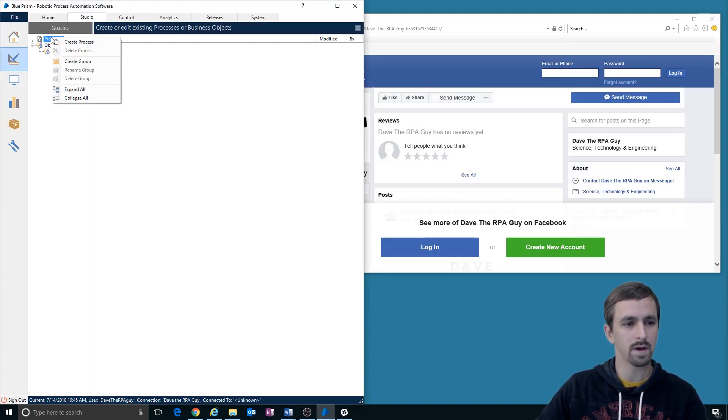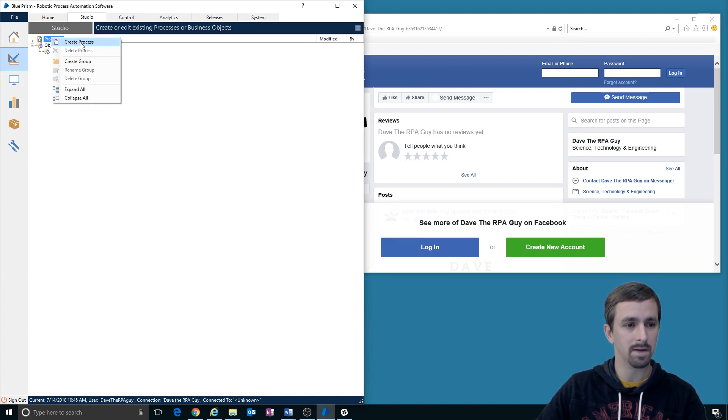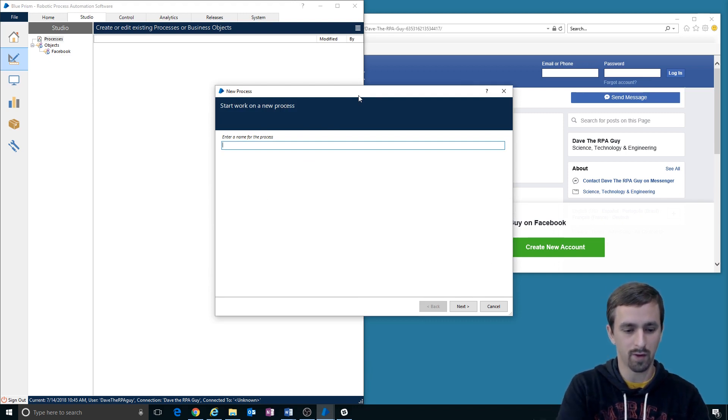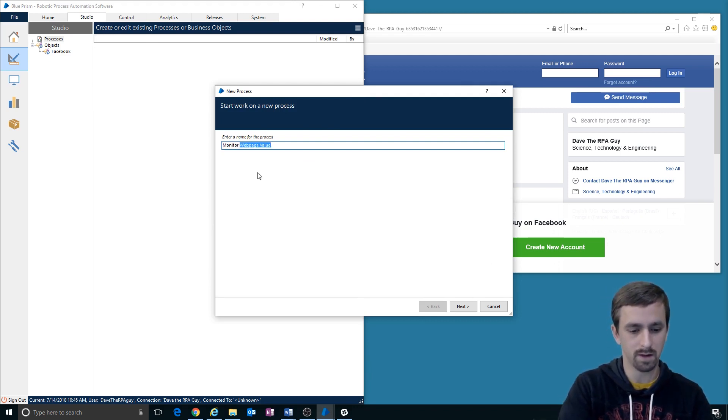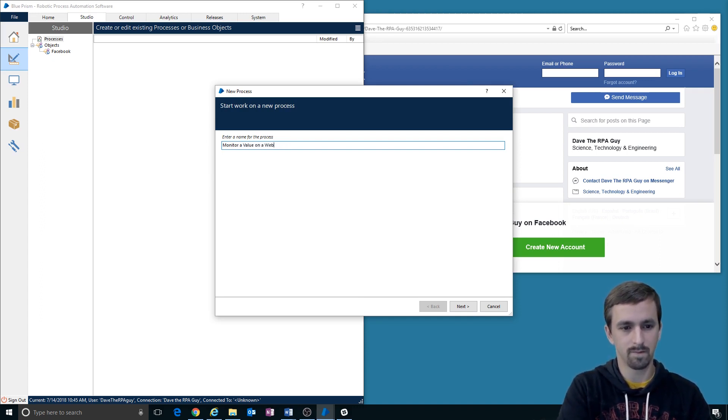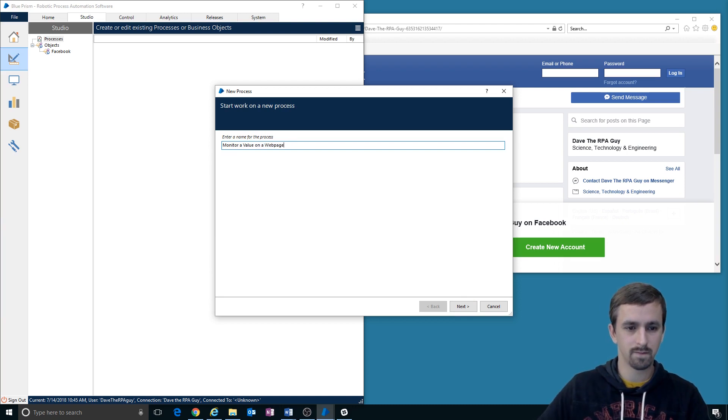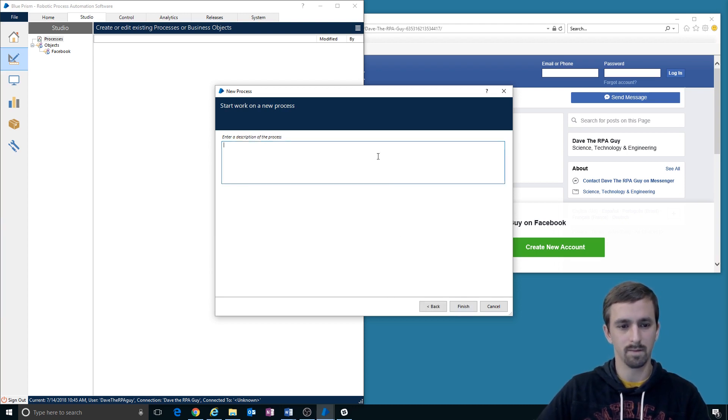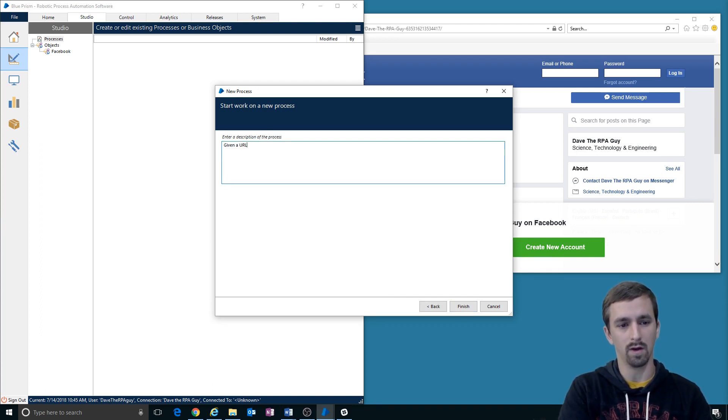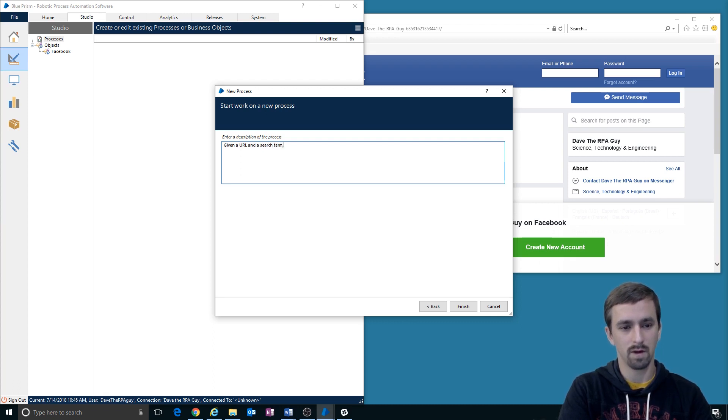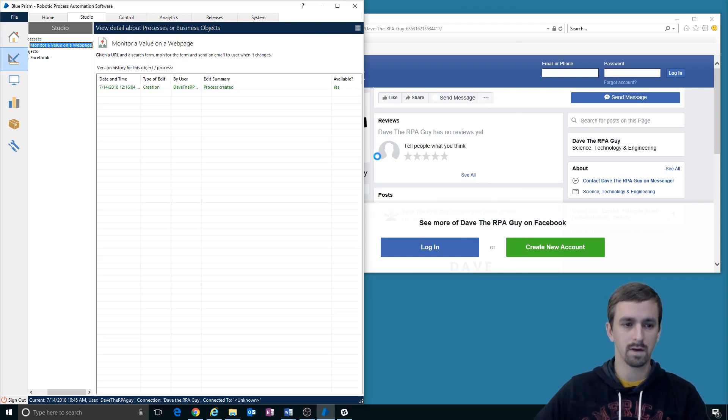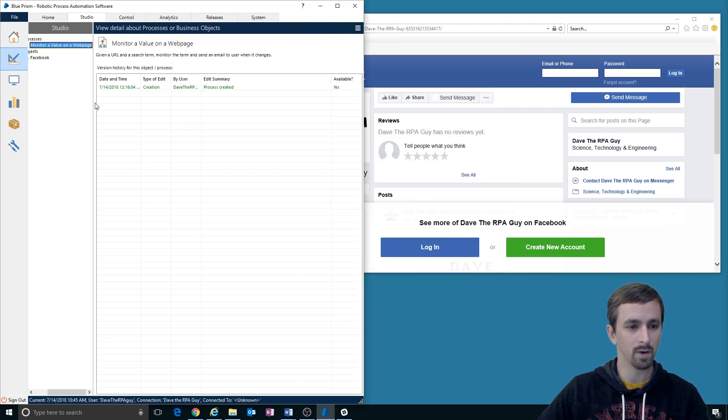What we'll do now is we're going to create a process because we have now made the interface to the application. Now we'll move to making the process which will hold the business logic. Monitor value on a web page. Given a URL and a search term, monitor the term and send an email to the user when it changes. Okay, that's our goal. We're going to make that right now.